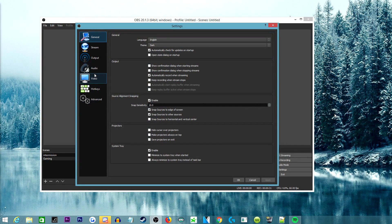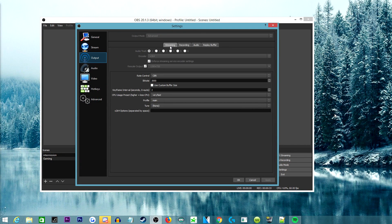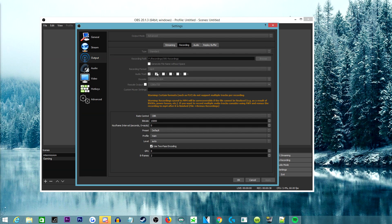We're going to hop into my output settings. I can do another video for streaming settings — just let me know in the comments below. We're going to jump over to the recording tab. You'll have your standard file output where you put your files. For recording format, I always suggest MP4. It's just an easier file to work with — every single editing software can handle MP4, and it makes everything more seamless when editing, uploading, and getting the best quality especially for YouTube.